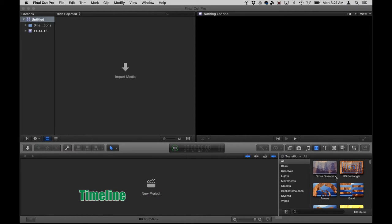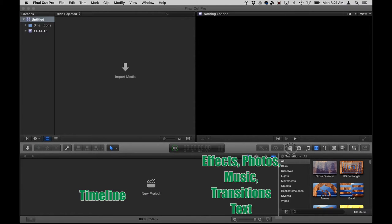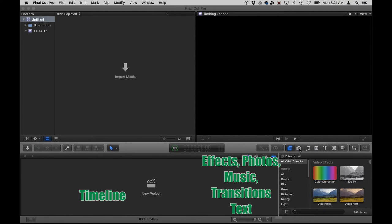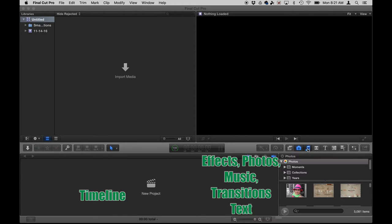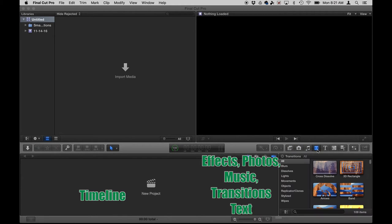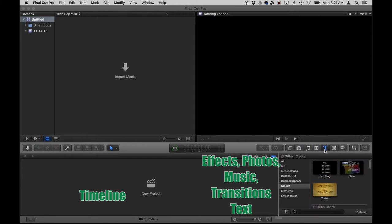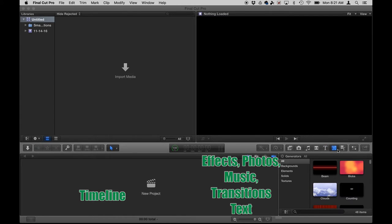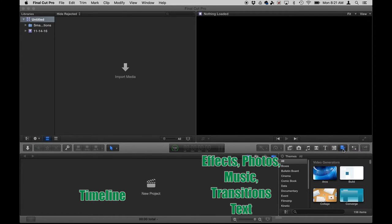Also down here is where you've got your different effects, transitions, pictures, music. This would be your transitions, this is text. Here we've got different generators that can be used and then text transitions themselves.